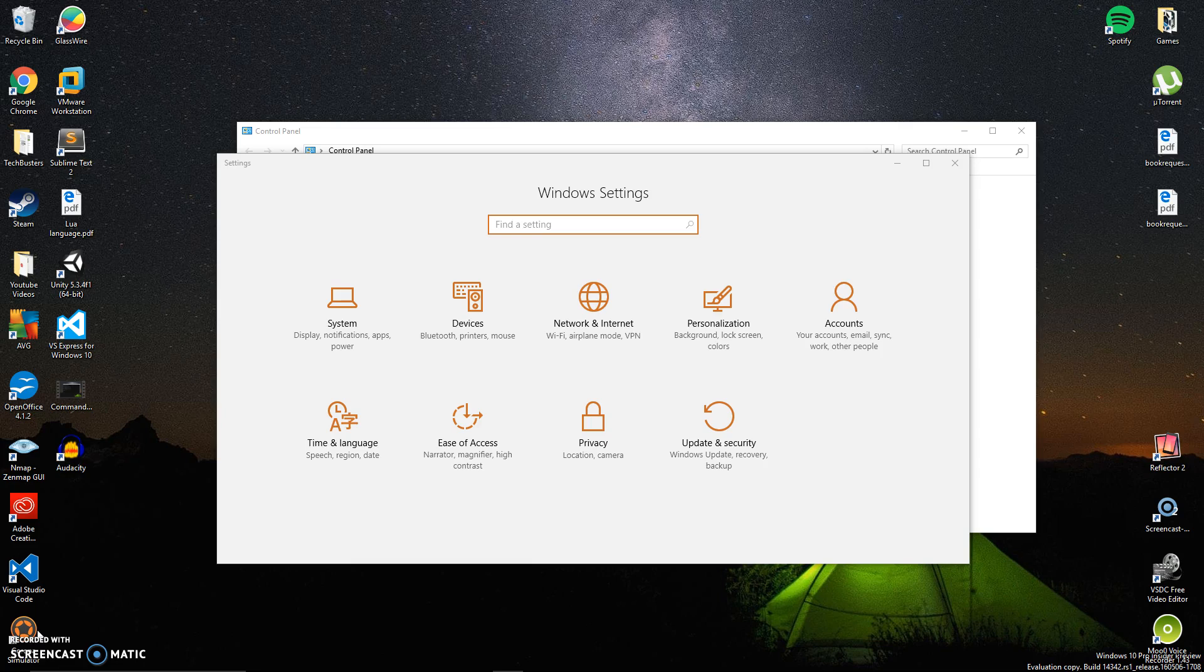You can think of this as the complete opposite of what you could find in Linux called Wine, which is basically a Windows emulation software that lets you run Windows applications on Linux.